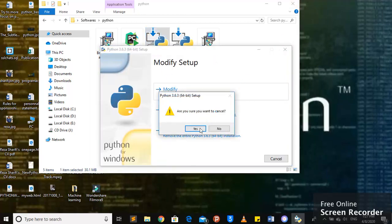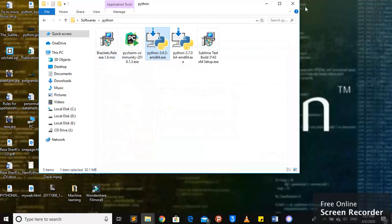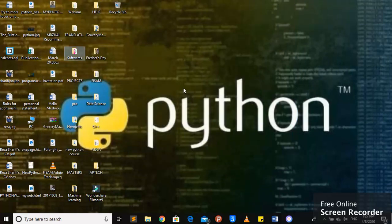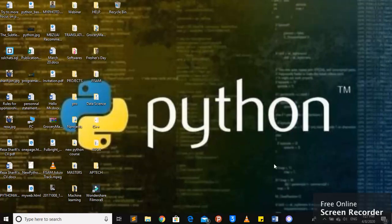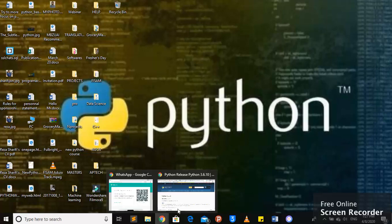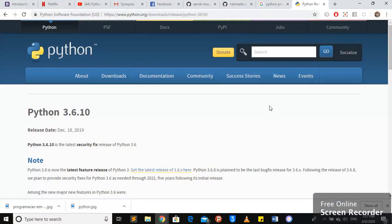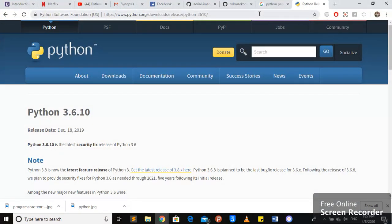If you face any error, just please contact me. Or you can search videos online on how to configure Python on your system. And the next one would be Sublime Text Editor.